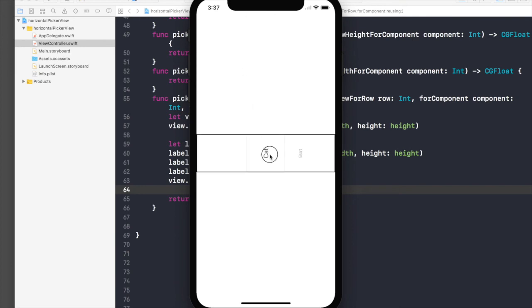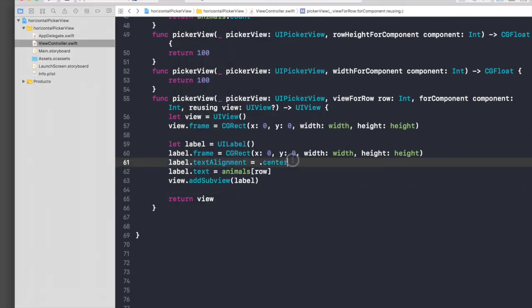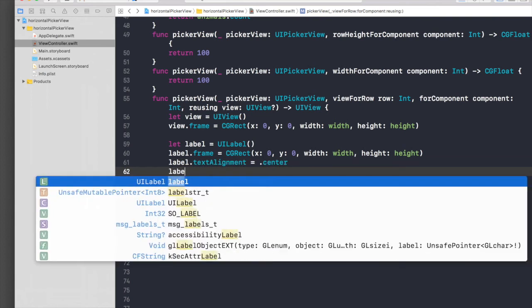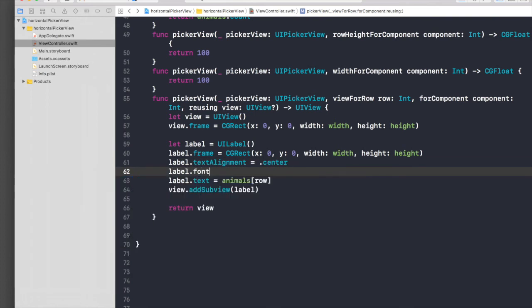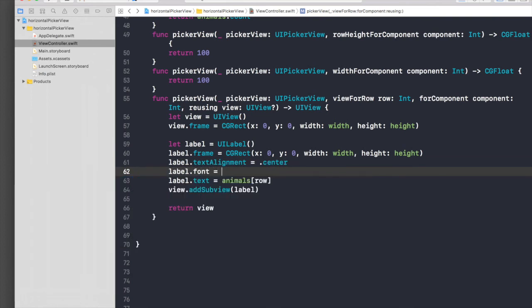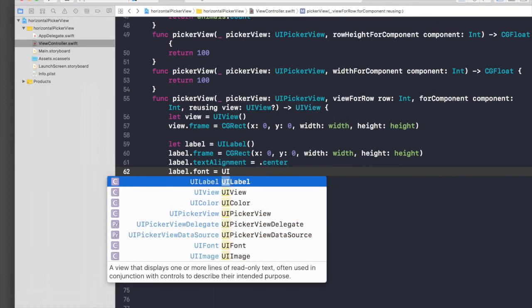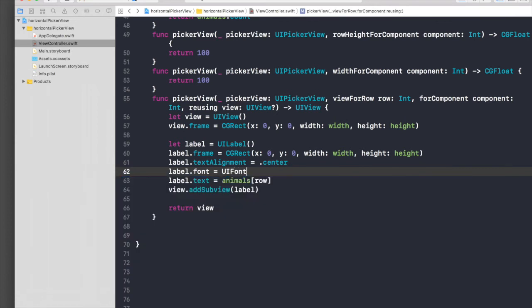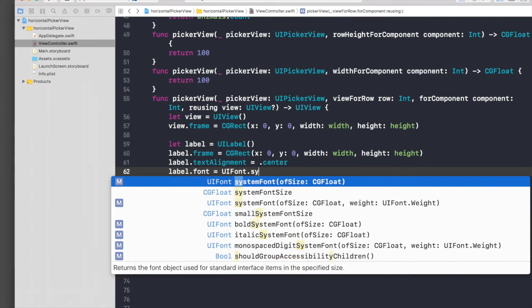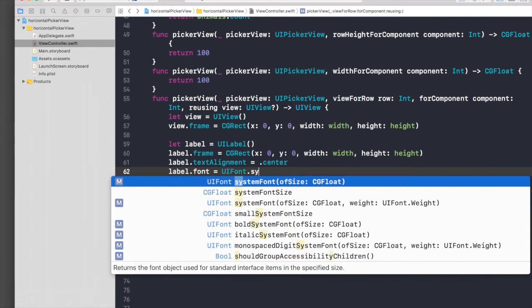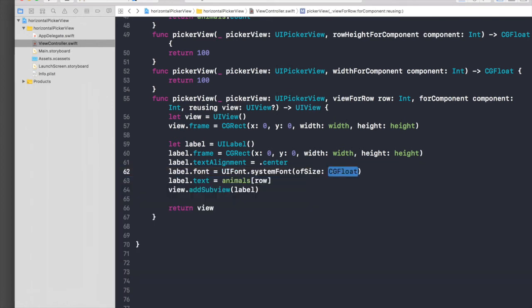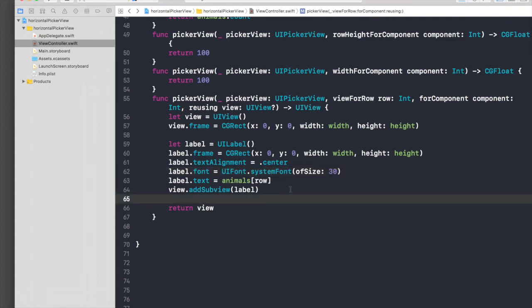Okay, so it's working. It increased its size. Let's bump up the font size as well, so label.font equal UIFont.system font of size 30.